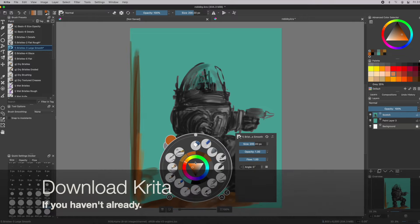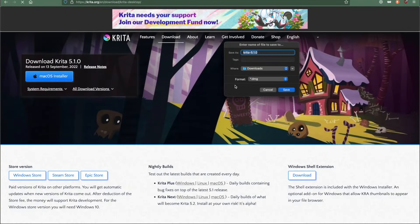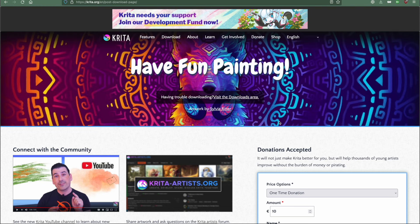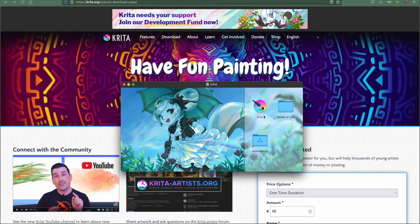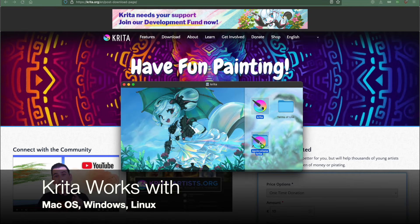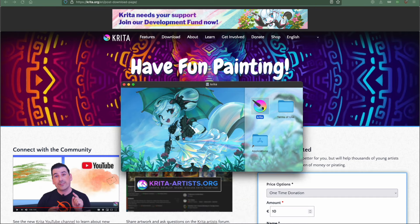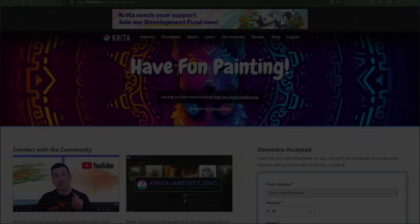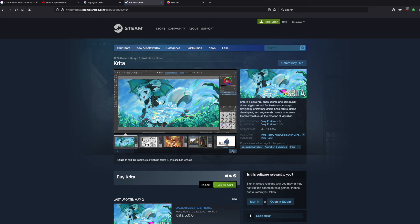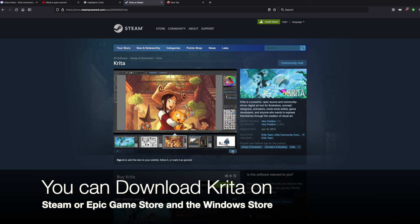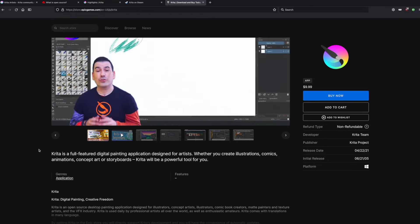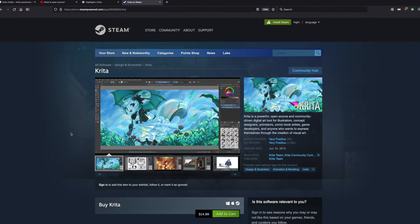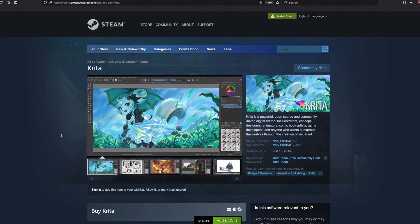First thing to do is download this free software on your computer if you haven't already. It's super easy — go to their website, we'll link it below, and choose which OS you're using and start downloading. Krita is compatible with old and new Macs, Windows, and also Linux and open source operating systems. There are other alternatives to Krita.org for installation, like Steam, Epic Games Store, and the Windows Store. These alternatives will make you pay for Krita, but the proceeds go to support Krita and it will be automatically updated. Use Steam if you prefer to pay, as it will work on any OS.